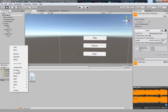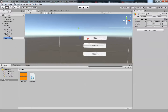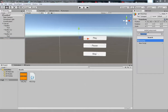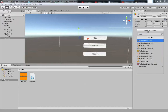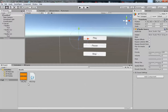Let me create a new game object and name it 'MusicManager' — 'amgr' as a short form. Then we're going to add an Audio Source component on top of this. The Audio Source is what will play the music on your game object.